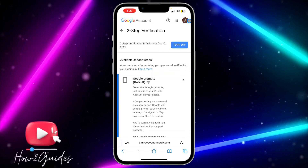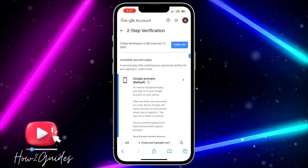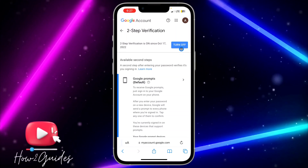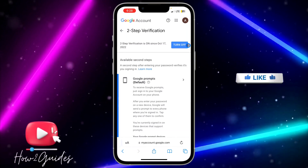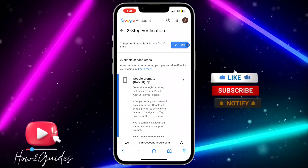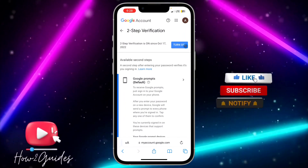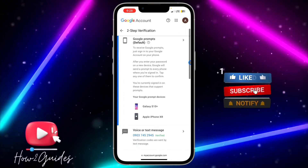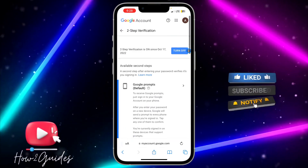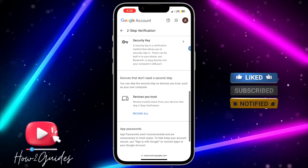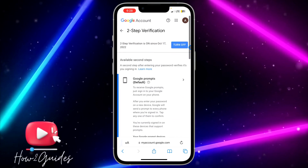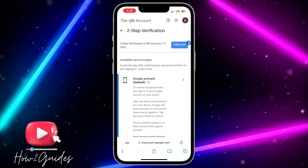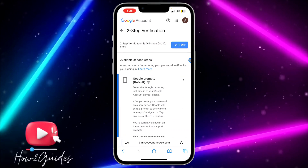Once it has loaded, you are going to see 'Turn Off' right here, so just click on Turn Off. They might ask you to enter your password again or complete some additional steps, but if you want to disable it just click on 'Turn Off' and you are good to go.